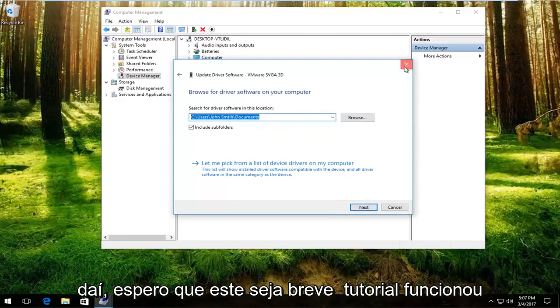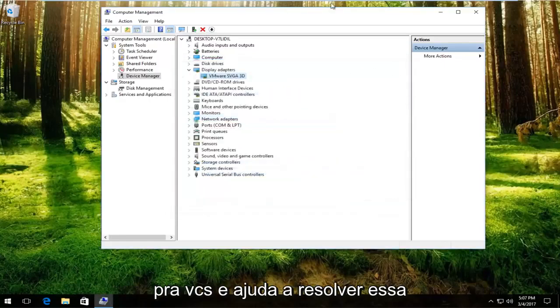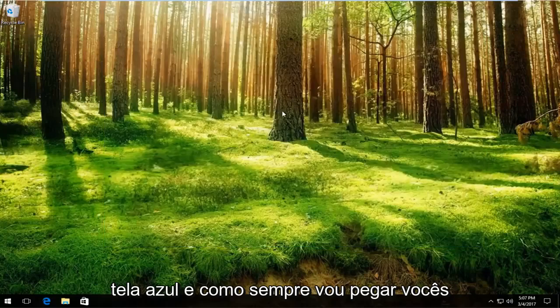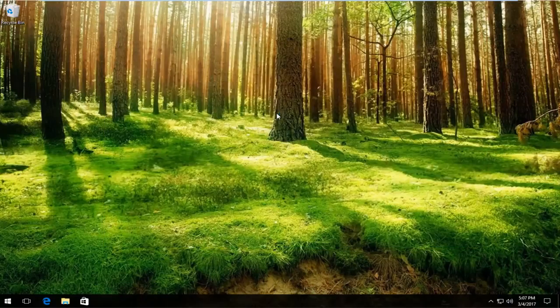So I do hope this brief tutorial worked for you guys and helped resolve this blue screen. And as always, I will catch you in the next tutorial. Goodbye.